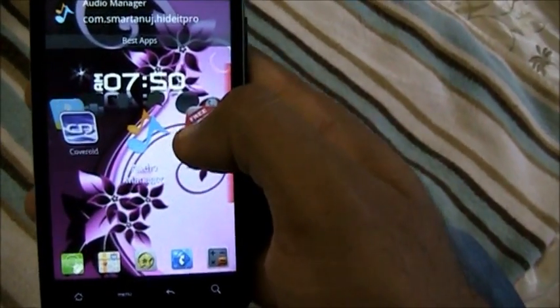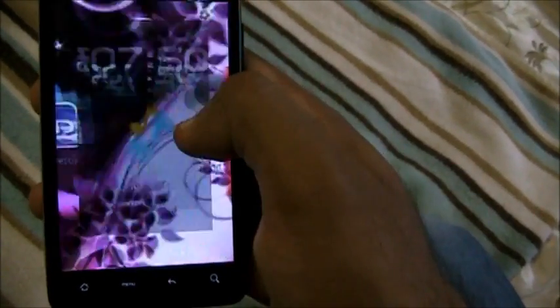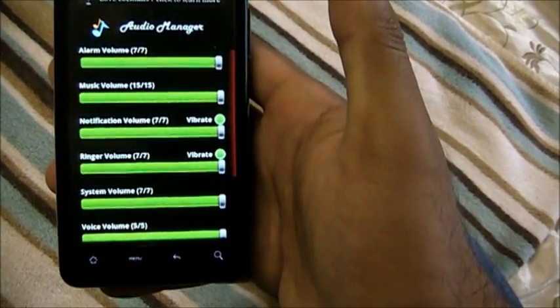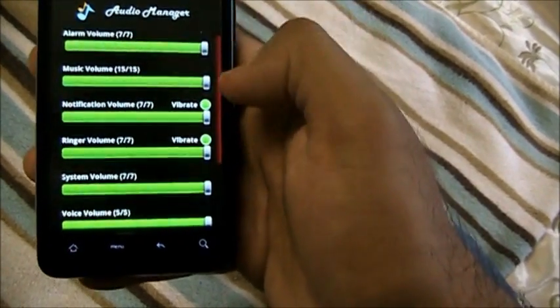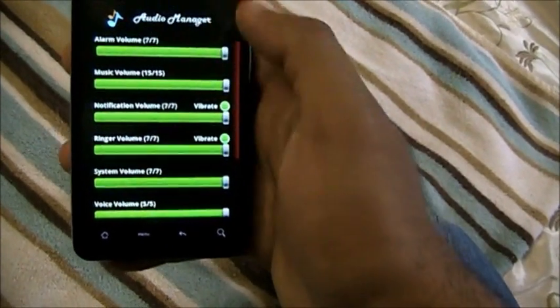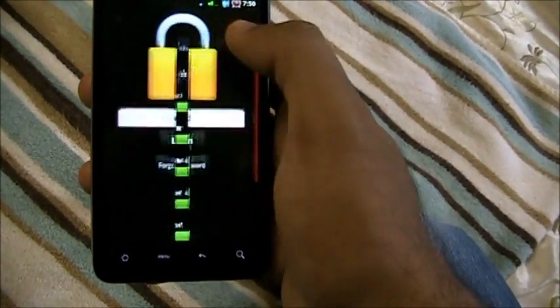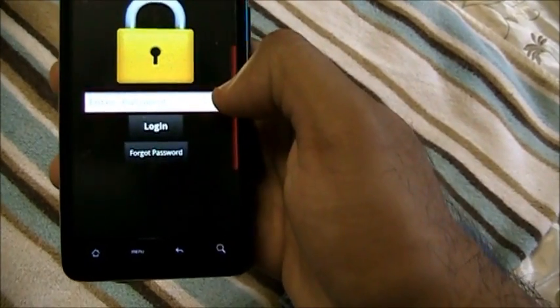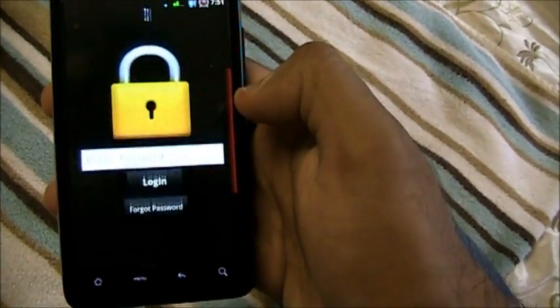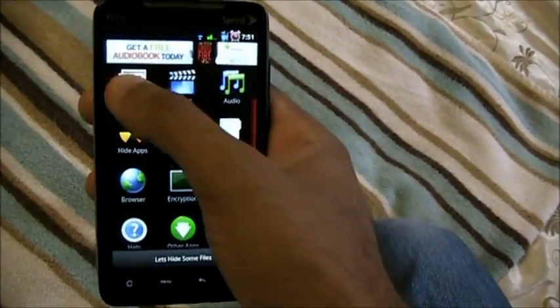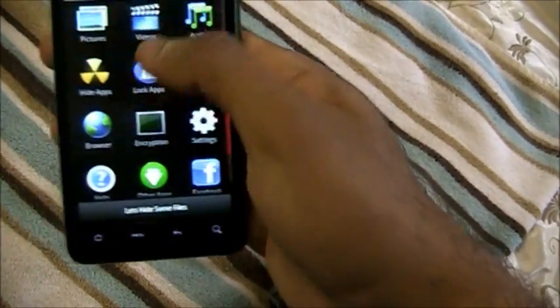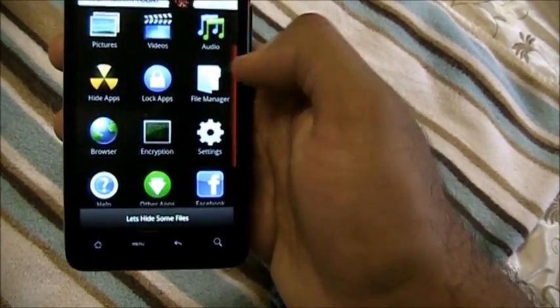Next up we have Audio Manager. It looks like a regular audio manager where you can manage alarm volume and music volume — but that's not really what it is. It's actually a file-hiding app. You can hide files, folders, and apps. I log in — I haven't set a password — and I can hide pictures, hide videos, hide songs, or even lock apps.